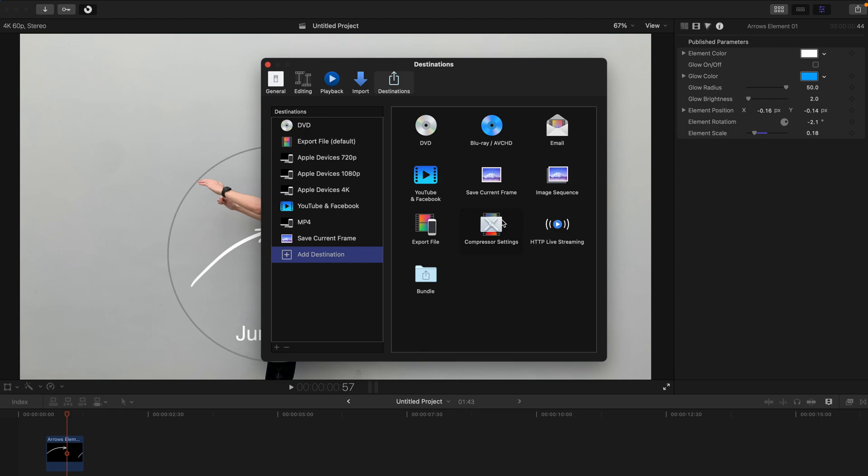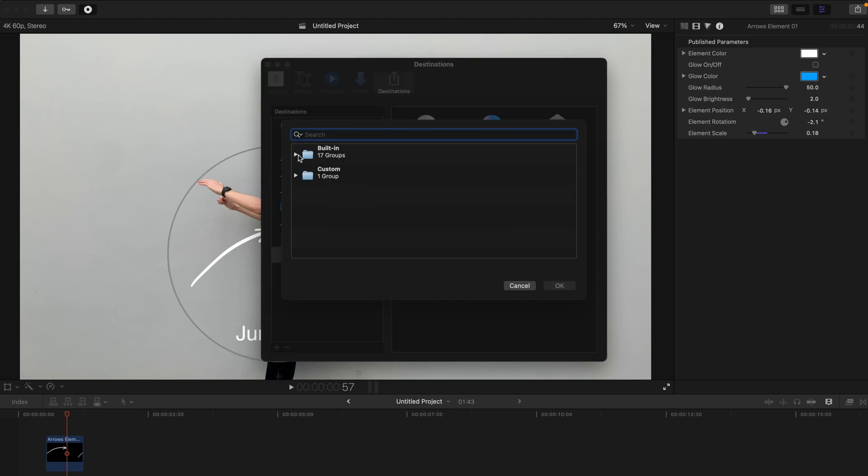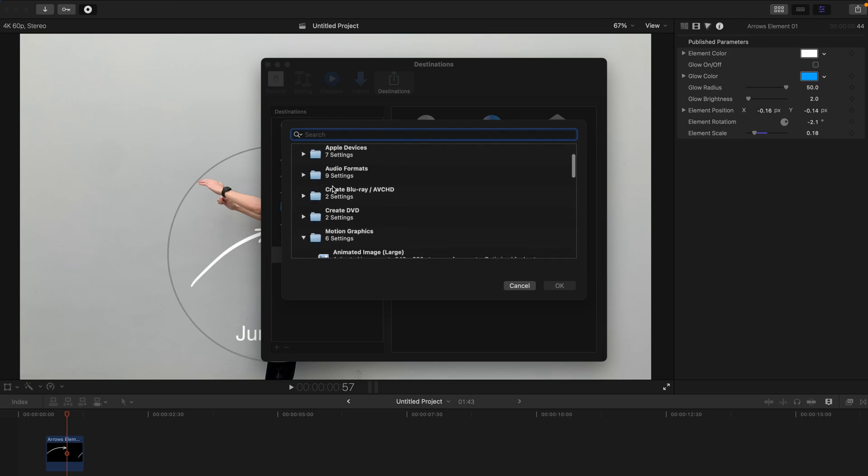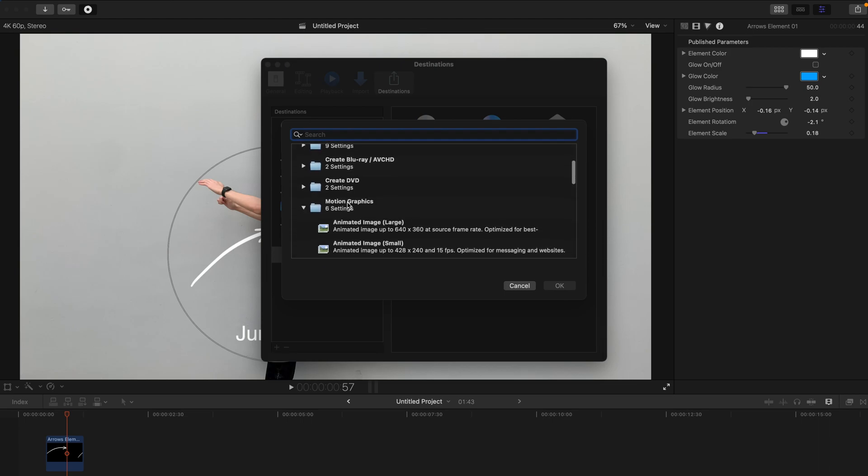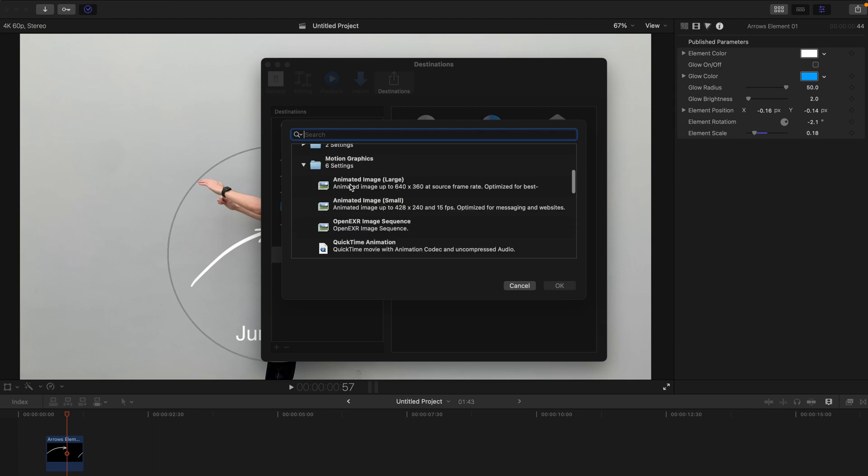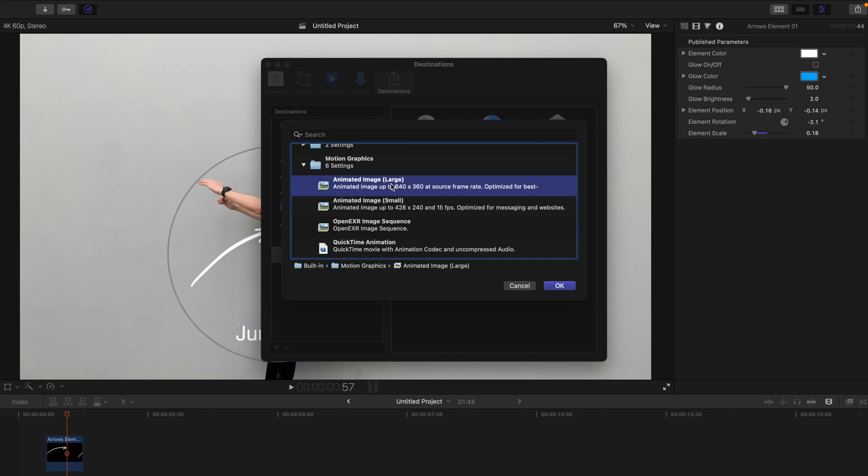Go to compressor settings, double click on it. And just select built-in. And go to motion graphics. There are six settings. So I'm just going to choose either animated large or small. So I'm just going to select large because obviously the resolution is higher.